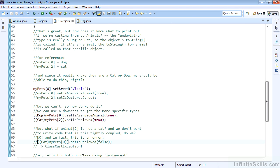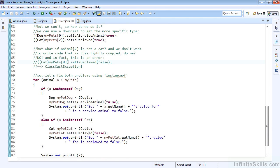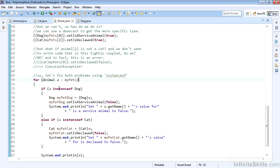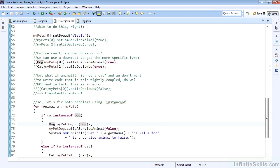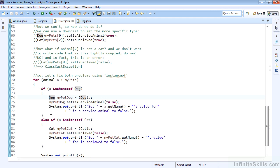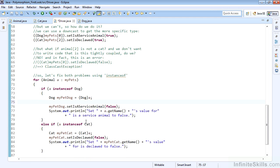There's a way that we can fix both of these problems in one fell swoop. The instanceof is going to give us the ability to determine the underlying type of an object, and we can therefore code for that and handle it appropriately. We can again use our enhanced for loop. For each animal a in my pets, so now we're not locked into the specific number. We can then determine is a a dog by saying if a instanceof dog.